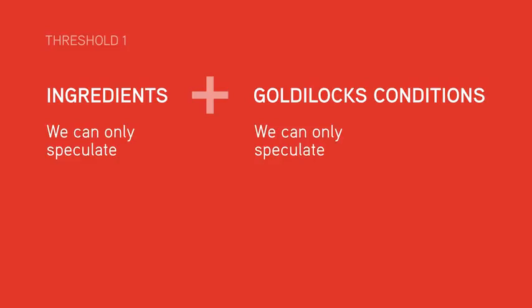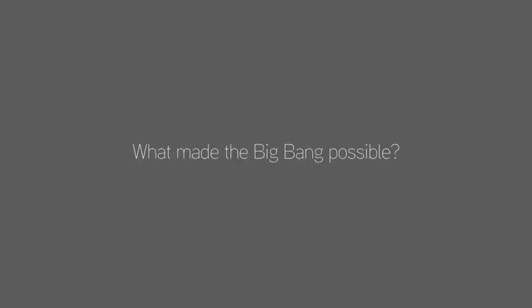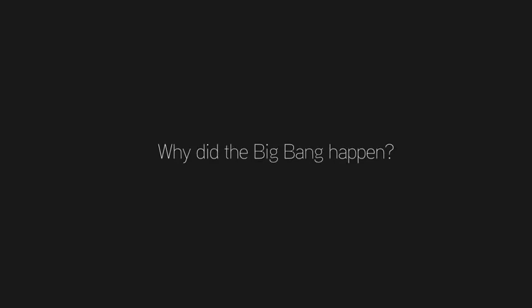For example, what made the Big Bang possible? We don't know. Why did the Big Bang happen? We can only speculate. Was there even space and time before the Big Bang? We don't know that either.